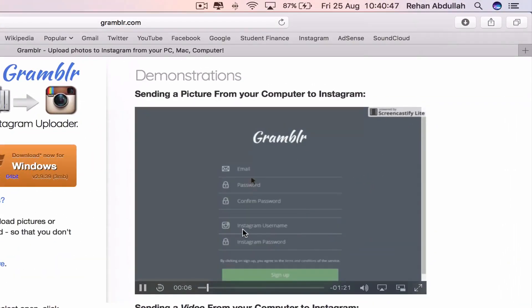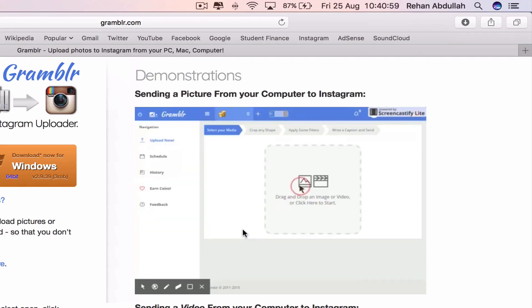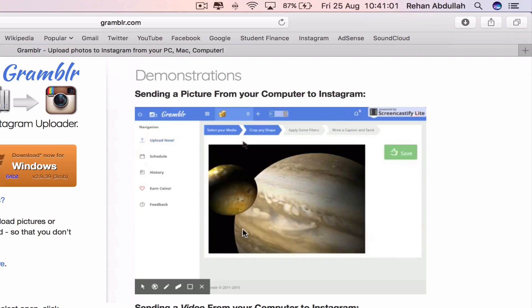Sign in, sign up, enter all your credentials, email, password, Instagram username, sign up and then you can select your media.